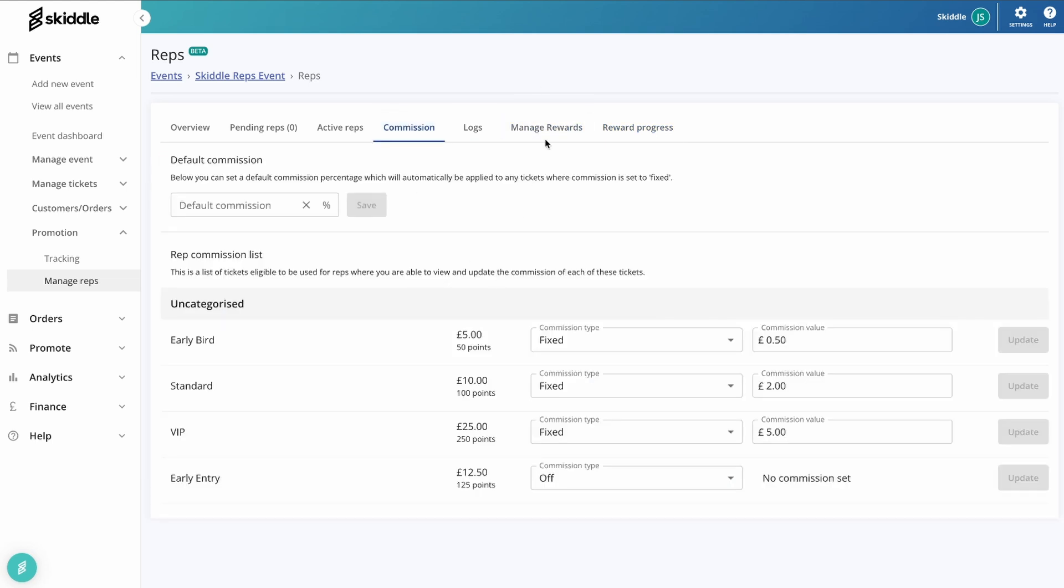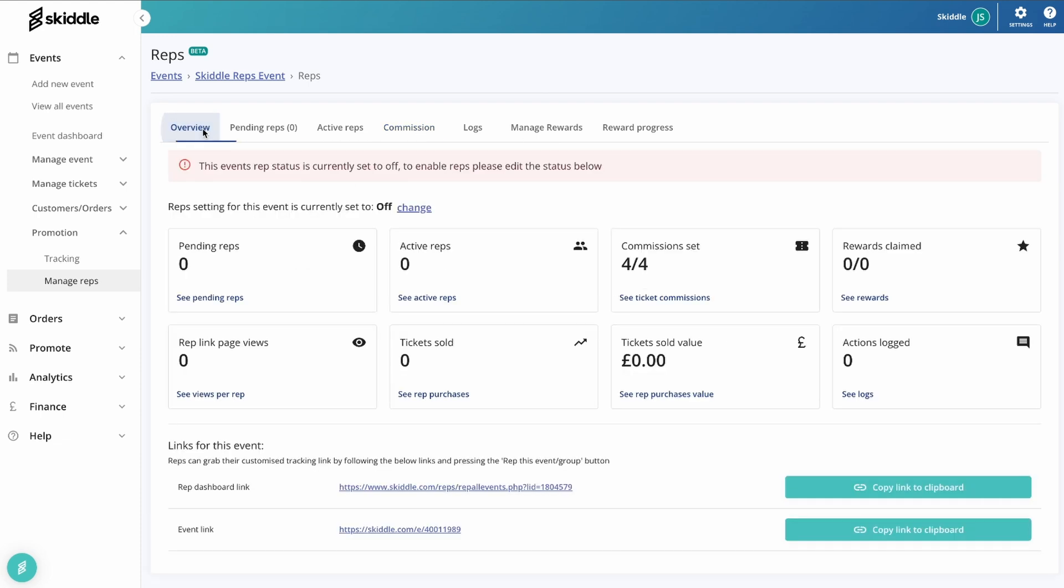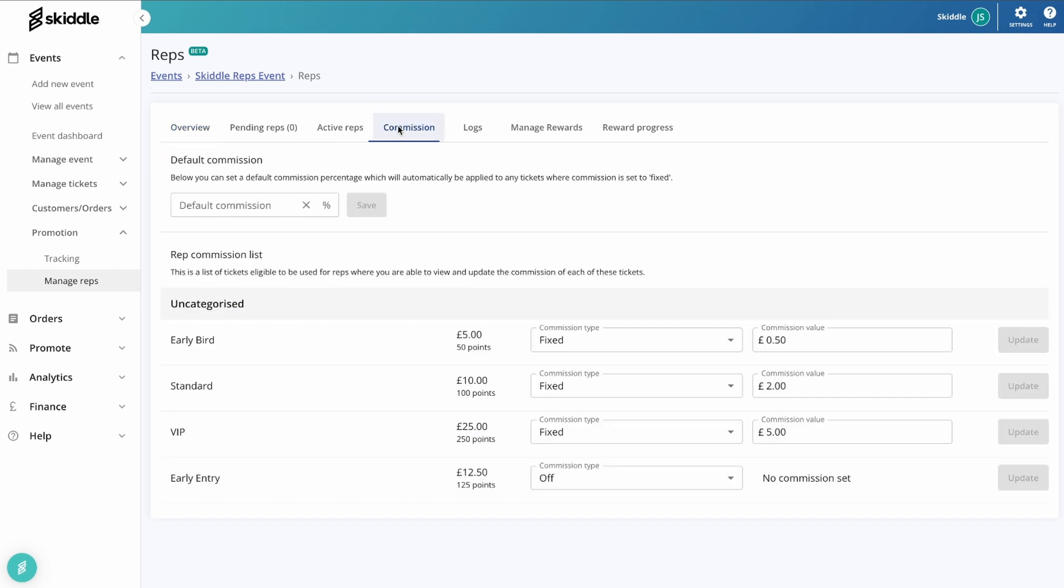That's essentially it for the rep system. As I say, once somebody has got themselves signed up, they can just start sharing their link and earning themselves their commissions. If they need any further assistance with this, they can head to skiddle.com/reps where they'll see their own reps dashboard, which will include how much they've currently earned, which events they're repping for, and the links that they need to share out in order to get those sales registered.